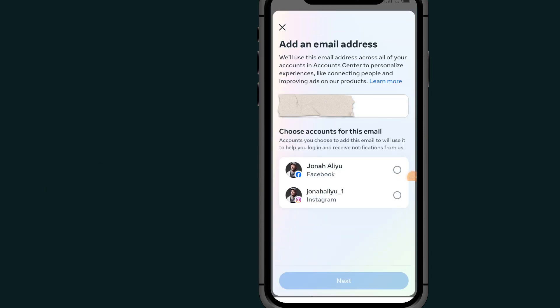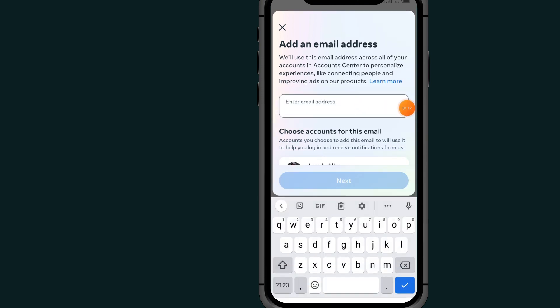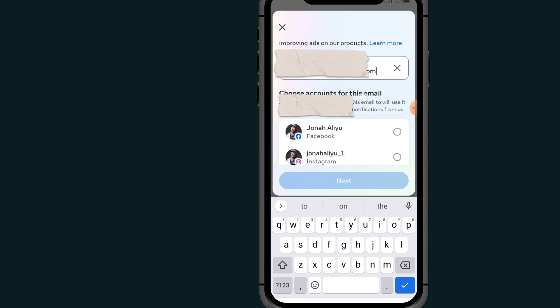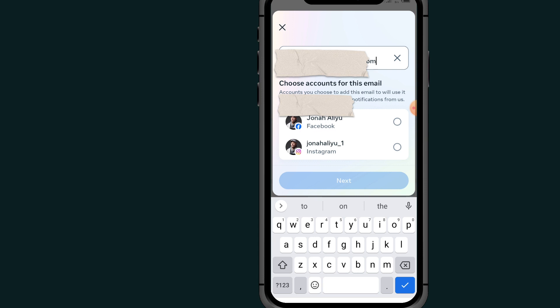Now it will allow you to type in your new email in this section. After typing your new email, scroll down.